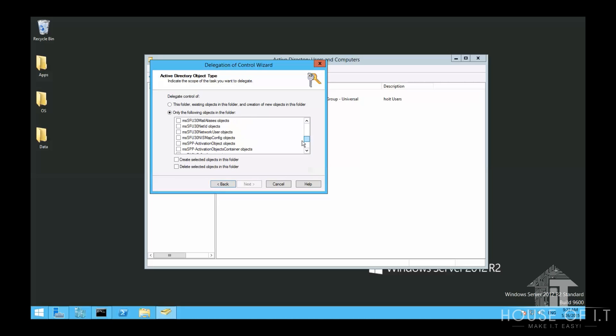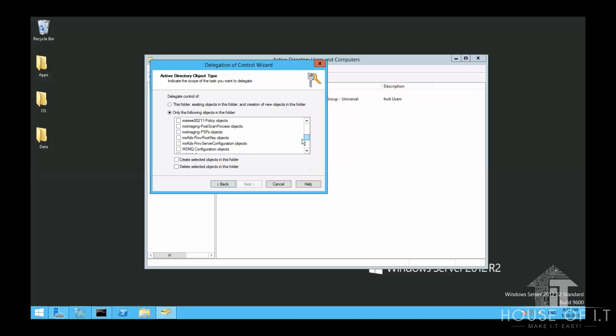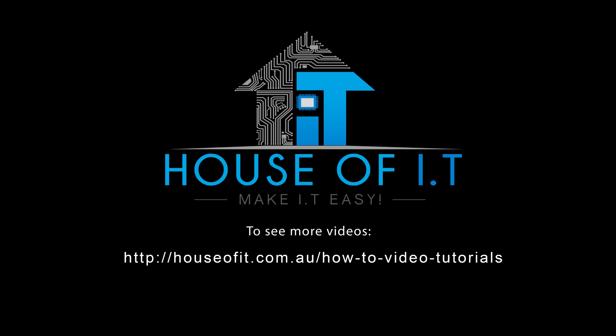And now we're done with organizational units and delegation. Thank you for watching and I hope you learned much in this video. For more videos, check out this link right here.